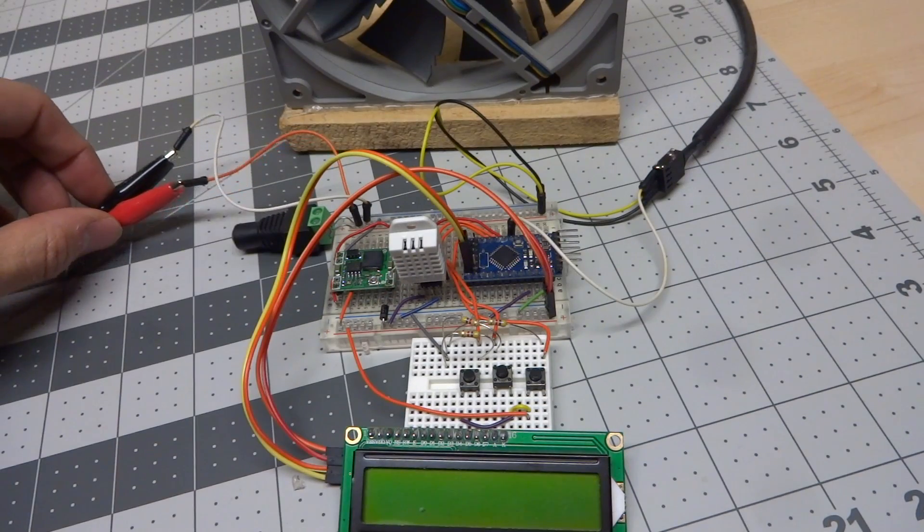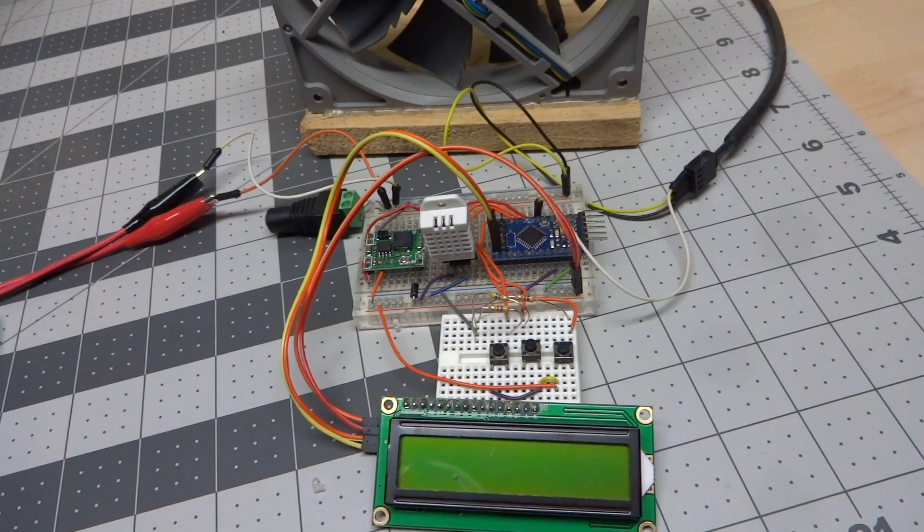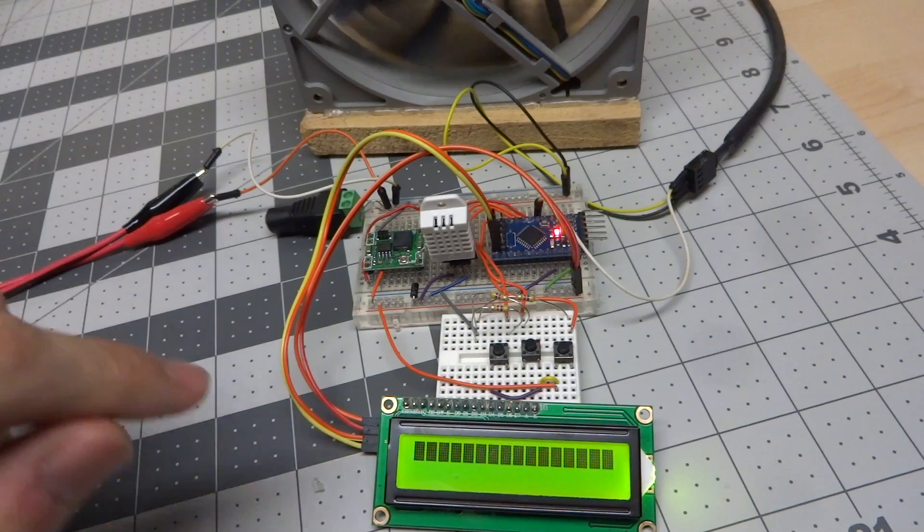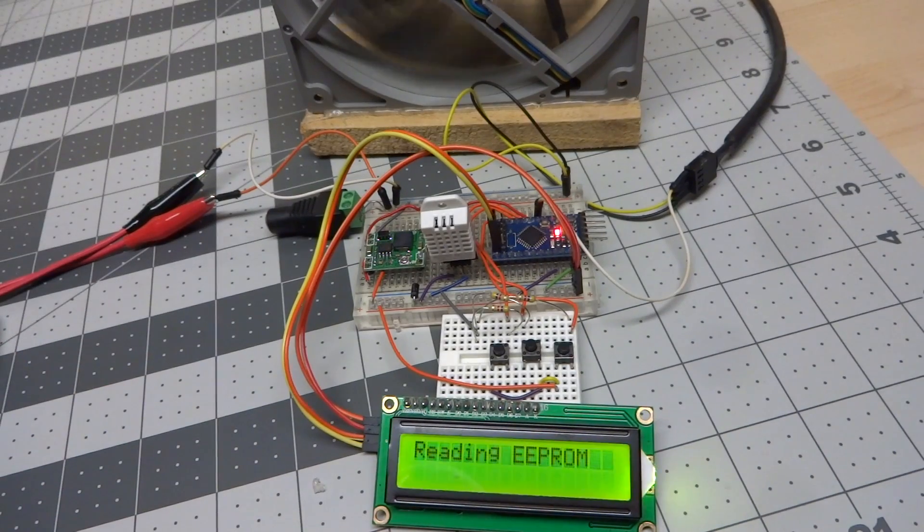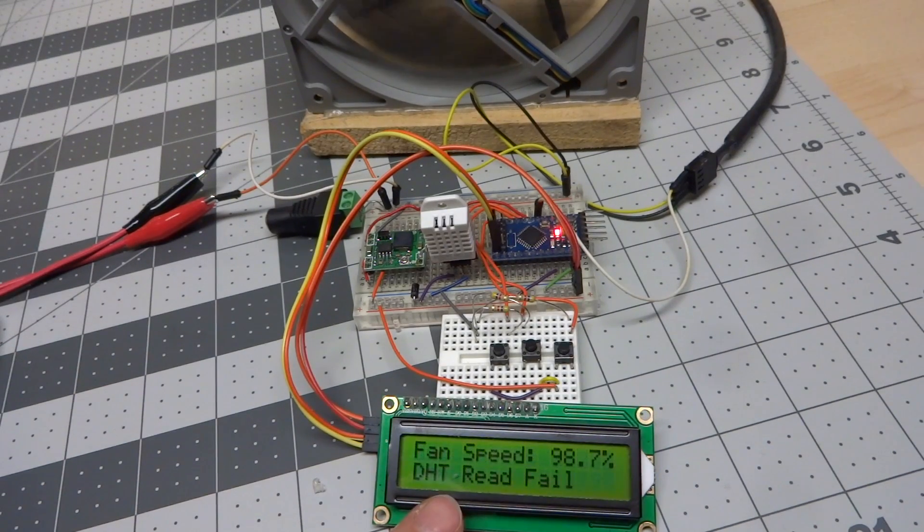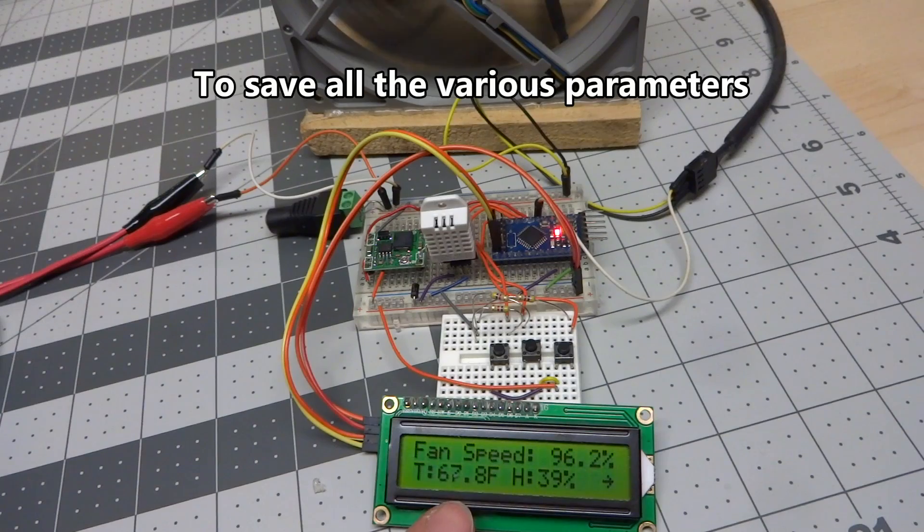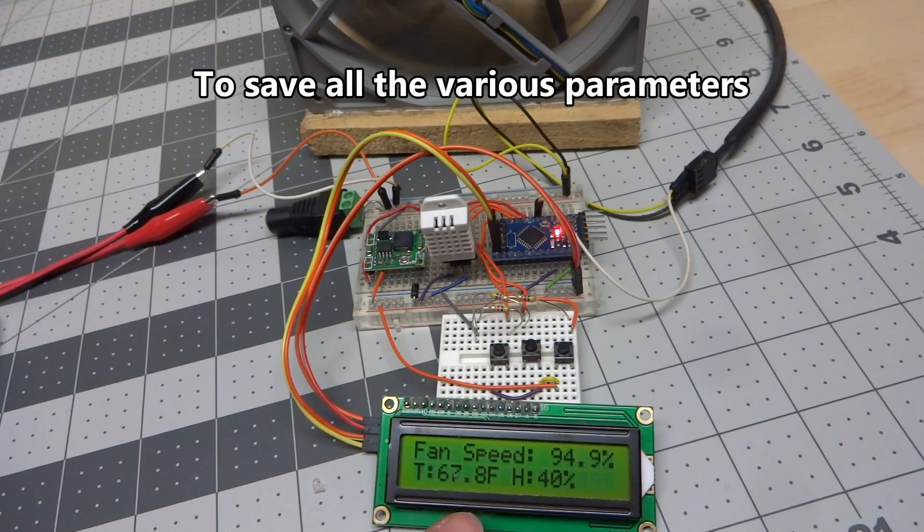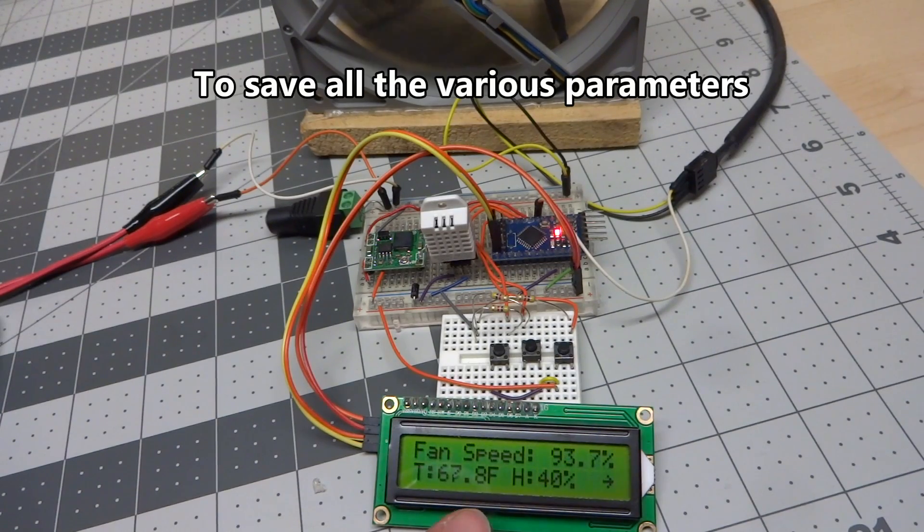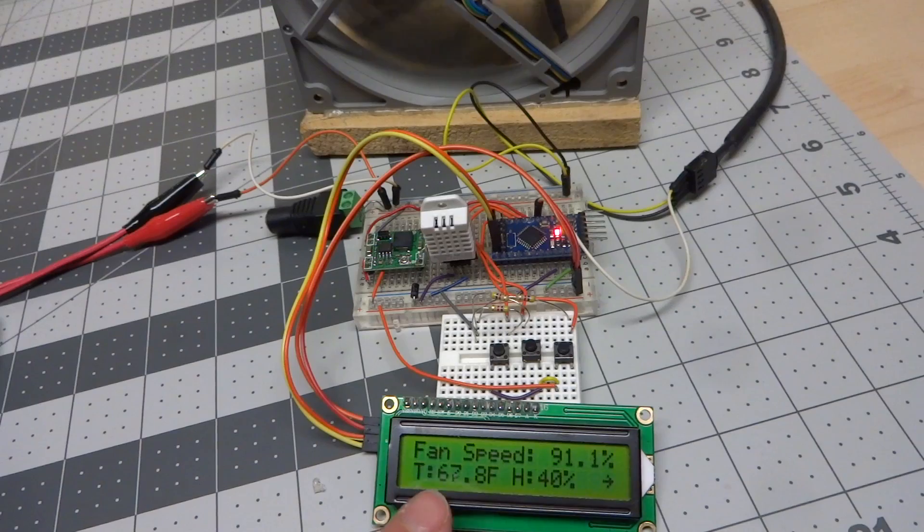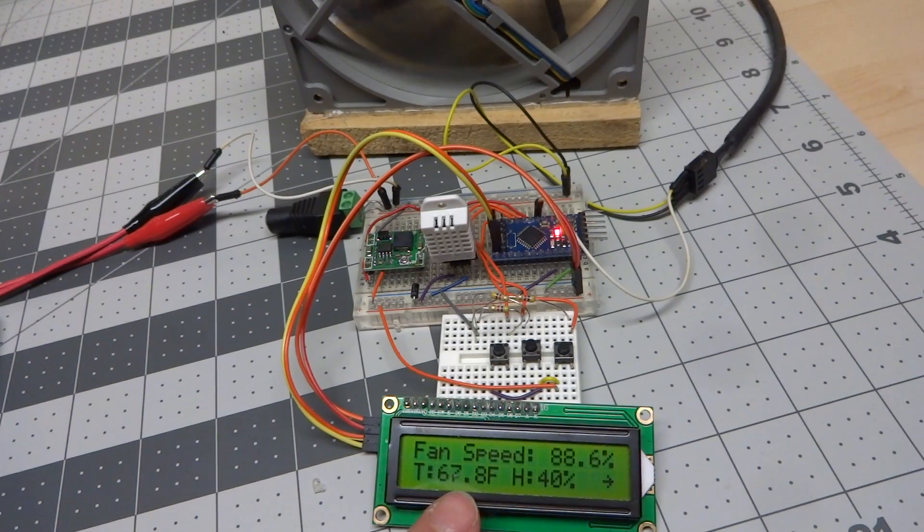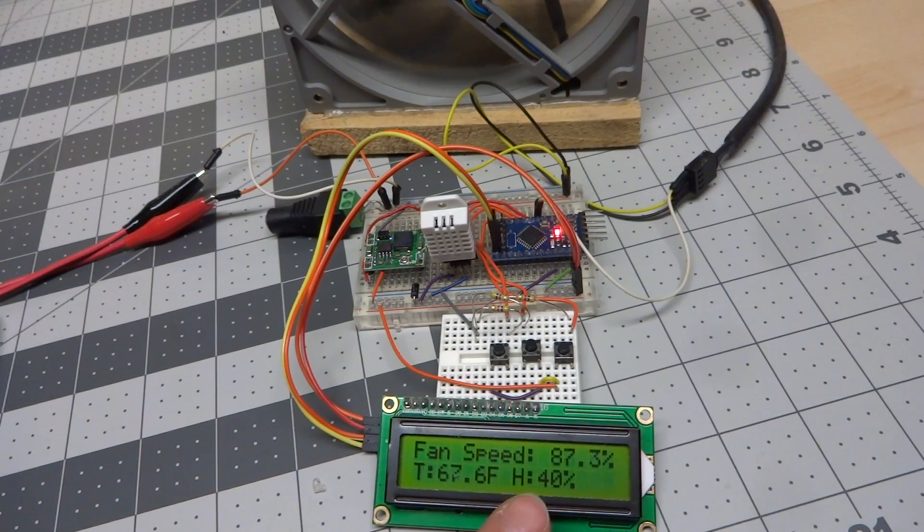So I have a power supply temporarily connected right here, and let's turn it on. I'm using the EEPROM on the Arduino here to control the fan speed. As you can see, it booted up right away, and it read the EEPROM, and it's showing the fan speed in percentage, and then it's showing the current temperature, which is 67.8 Fahrenheit, and the current humidity. The flashing arrow just indicates that the software is running.